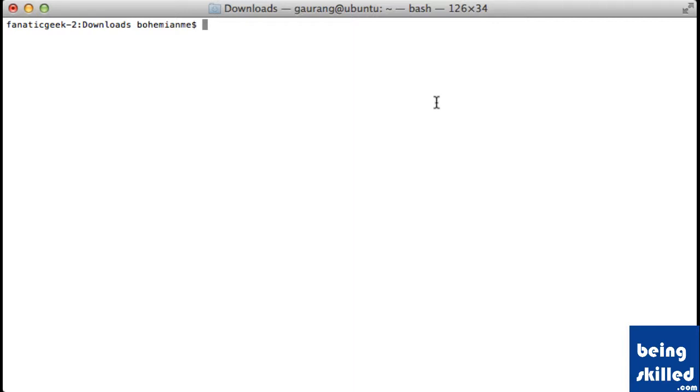So let's try using it. Type SCP, space, the source directory. In this case, we are already in the source directory, so we are using dot slash.